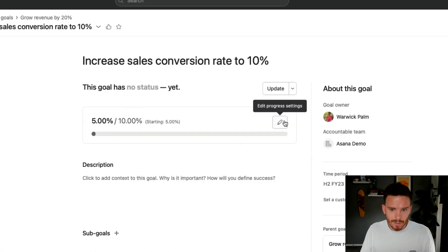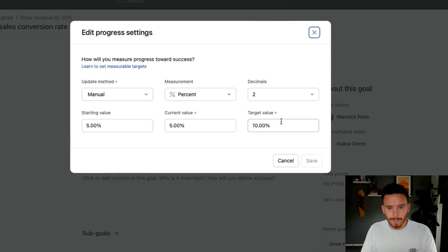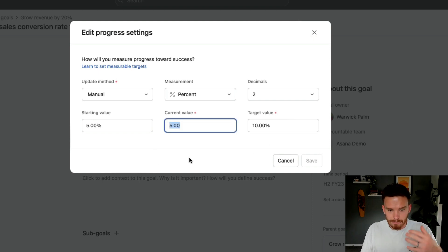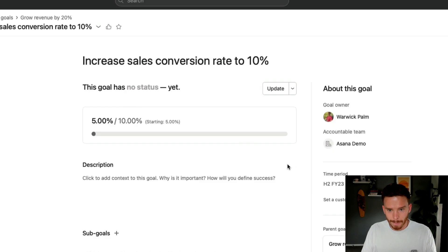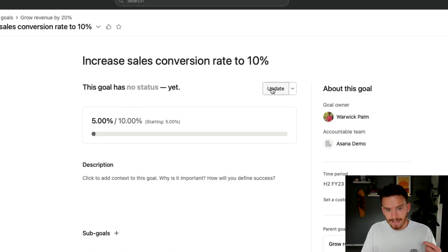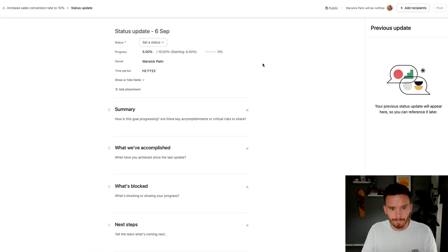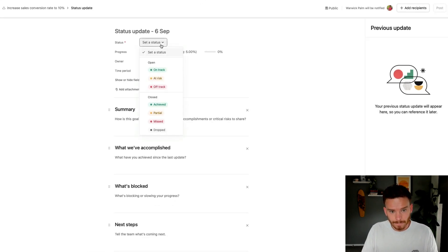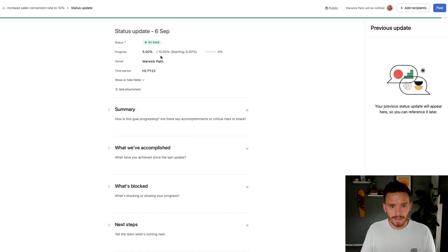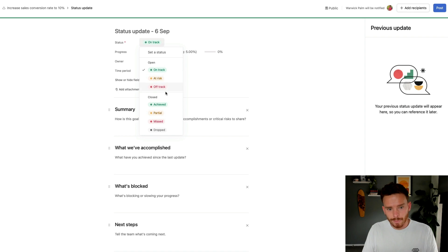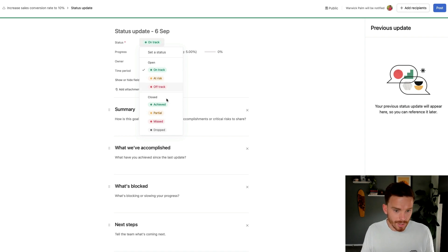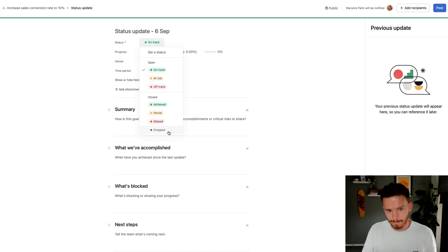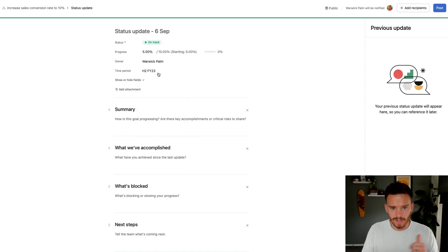Now, because this is a manually updated goal, I need to come in here and manually update this current value every now and then when it's appropriate. Or I can also choose to update the status and the metric of the goal at the same time. So up here, I can change the status of the goal. I can report internally on whether this goal is on track. I can say if we're at risk, off track, or if I want to close the goal, I can say that we've achieved it, partially achieved it, missed it, or dropped it. So I'm just going to say that we are on track.